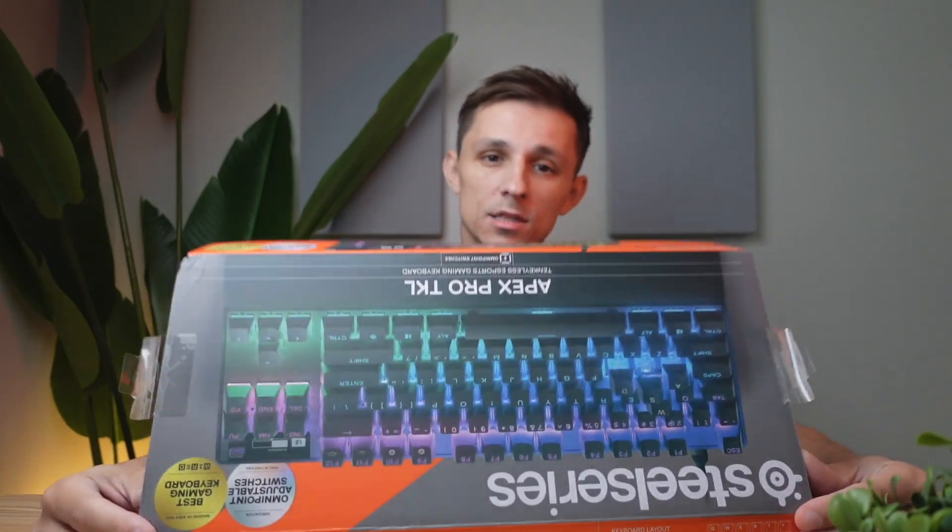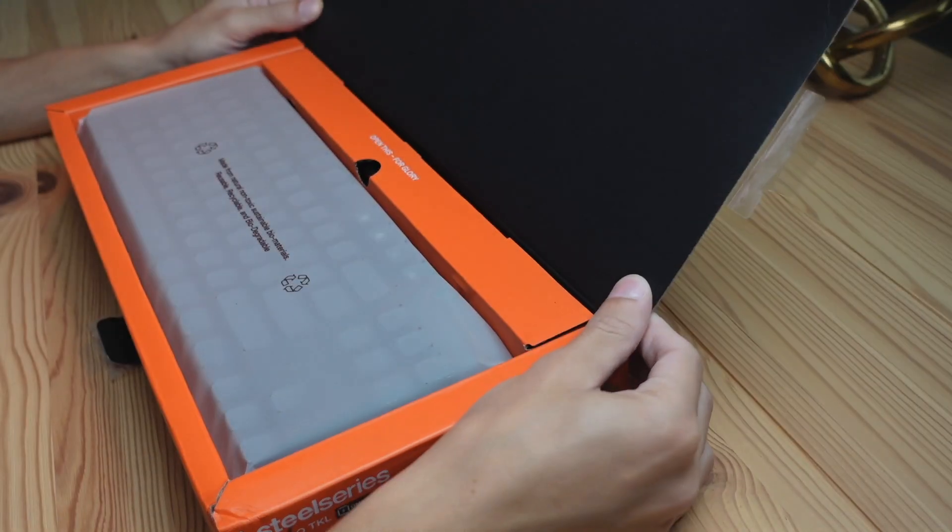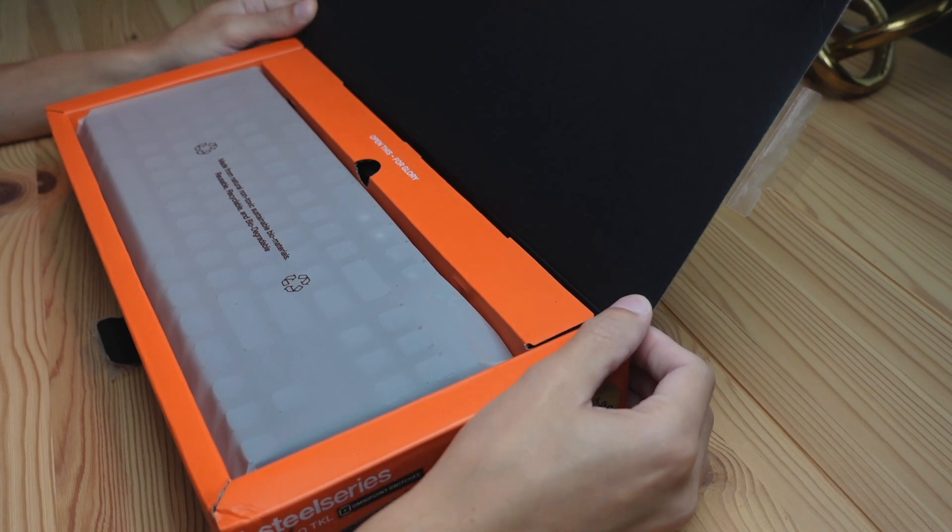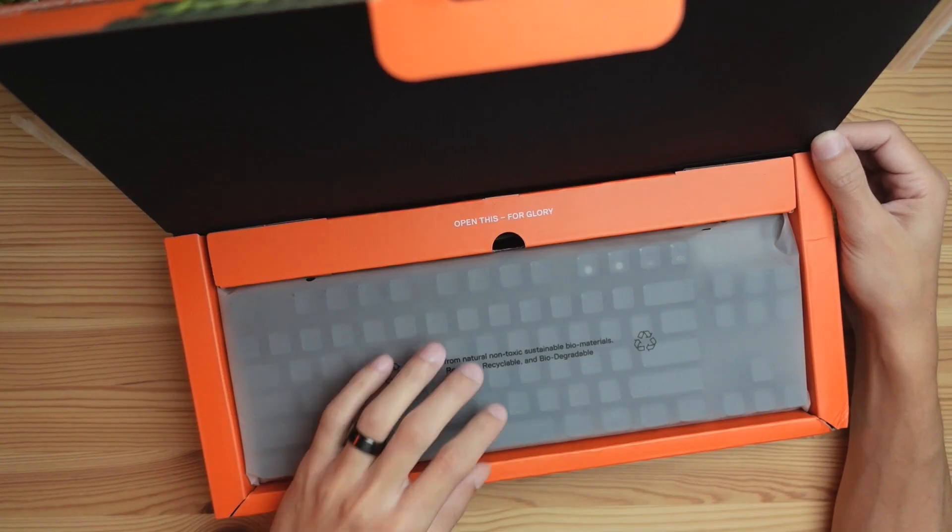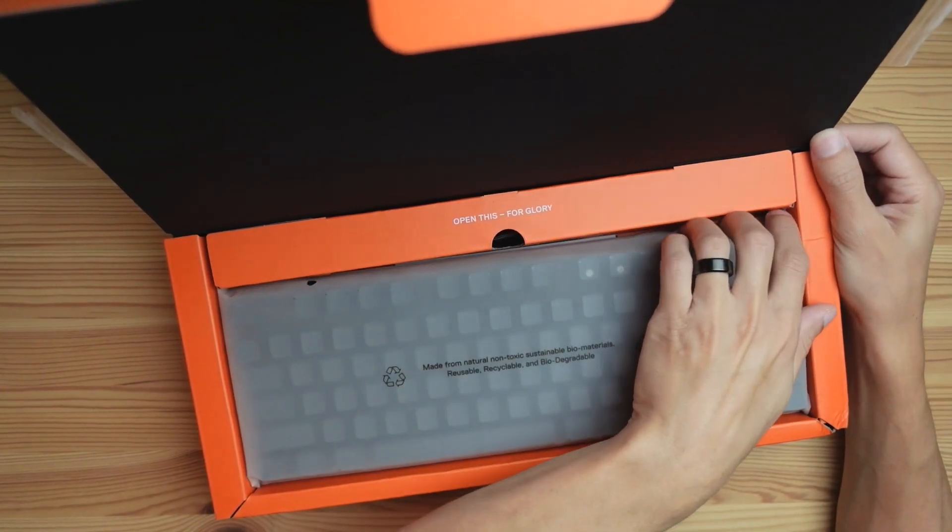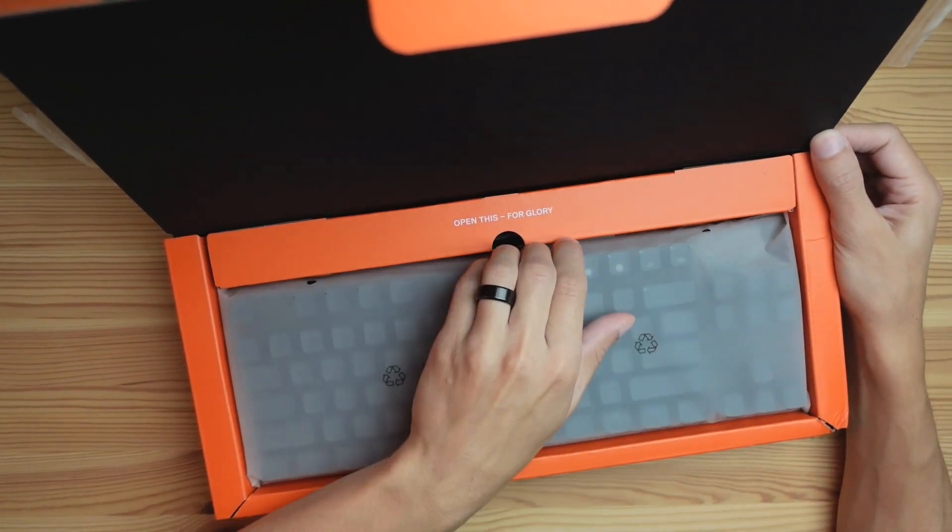As of making this video, the keyboard runs for $190, so it's going to be a little bit more on the expensive slash premium side.